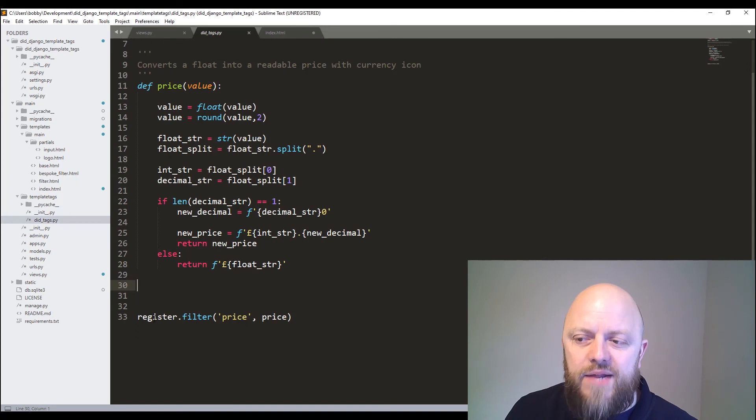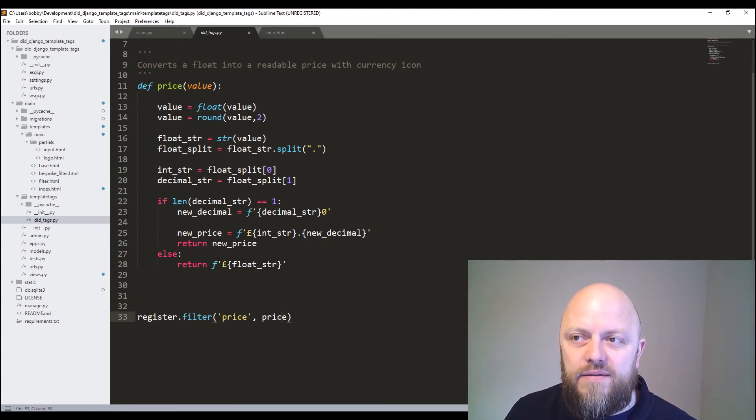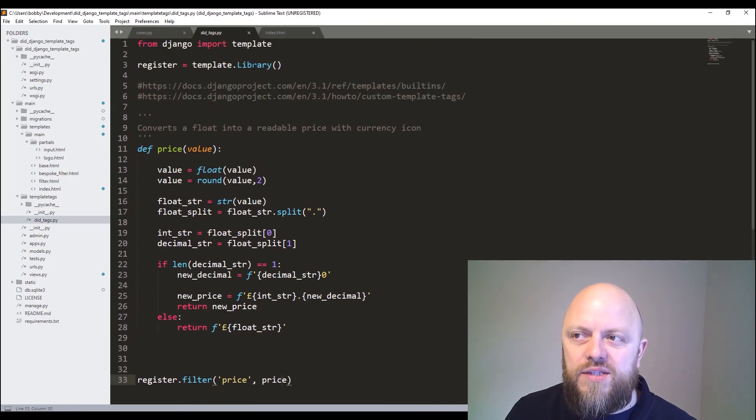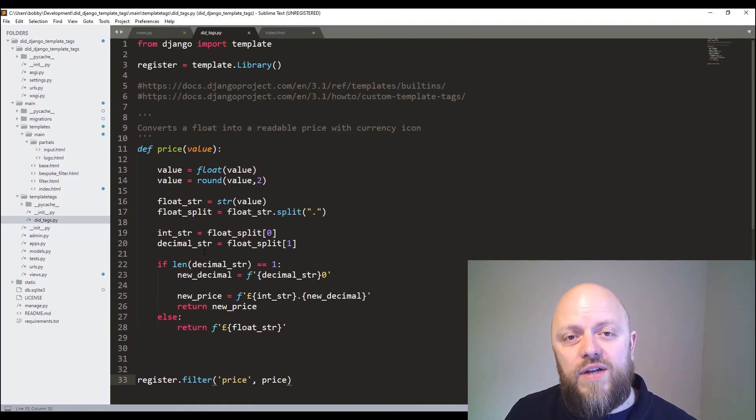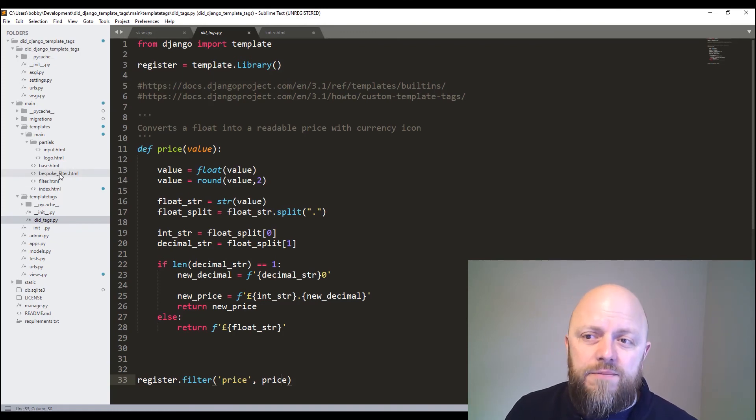And then you can add as many functions in here as you wish. And those functions will become filters. So this is called price. This is going to be a filter that can be accessed in HTML, and it converts a float into something that's readable with a currency icon. And what we do, we then register that filter, it's called price. And it's the price function. That's all you need to do. So we've got a registered template library and we've got a registered filter.